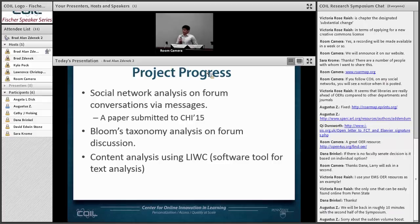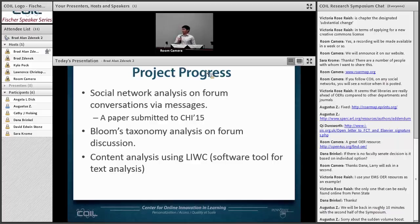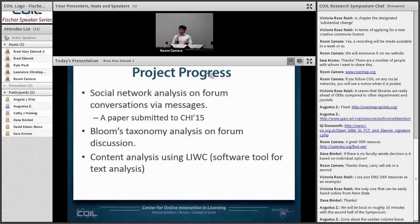Social network analysis was applied to analyze the interaction among users on the MOOC forum. We also used the software LIWC — Linguistic Inquiry and Word Count — for the content analysis, studying the use of positive and negative emotional terms in the forums.